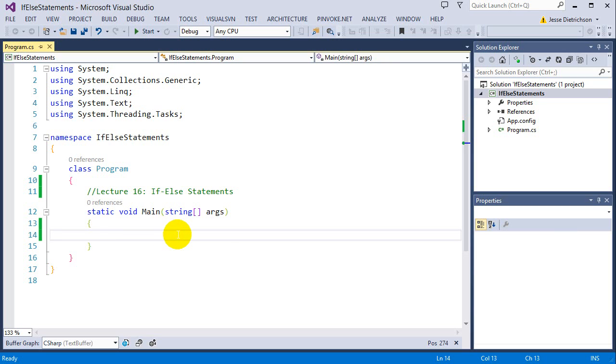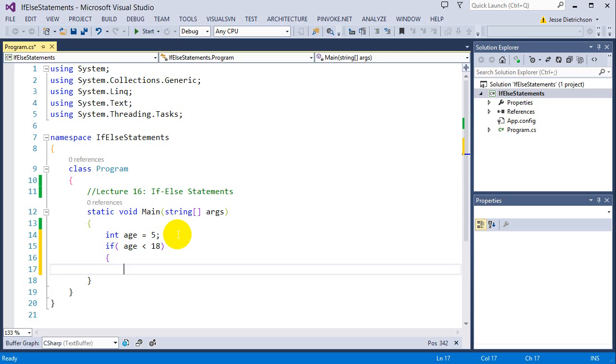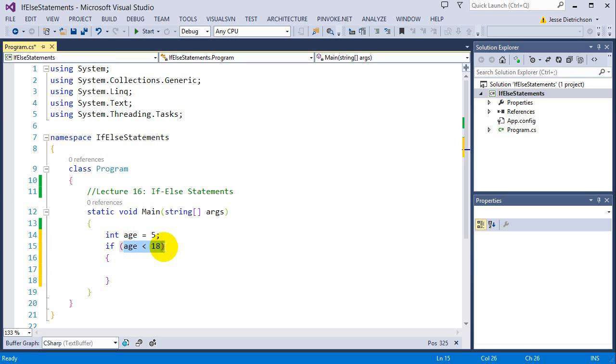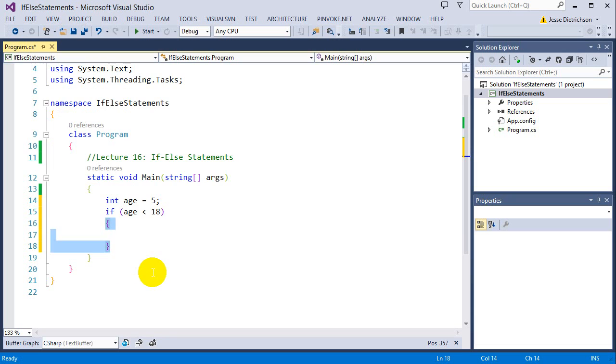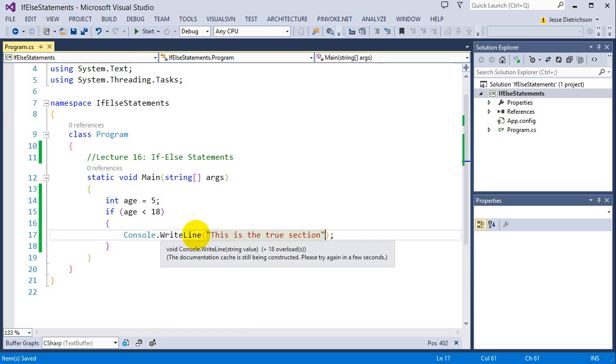We'll say int age equals 5, if age is less than 18. So with a traditional if statement, if this is true, which it is, it runs the true section of the if statement. So it would run this code. So this is the true section.